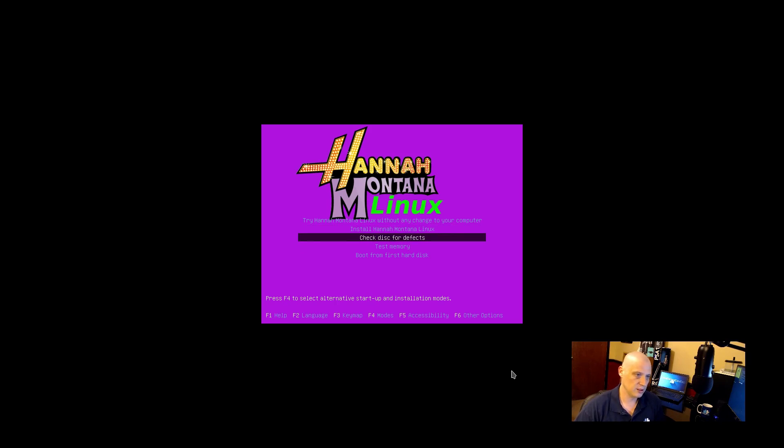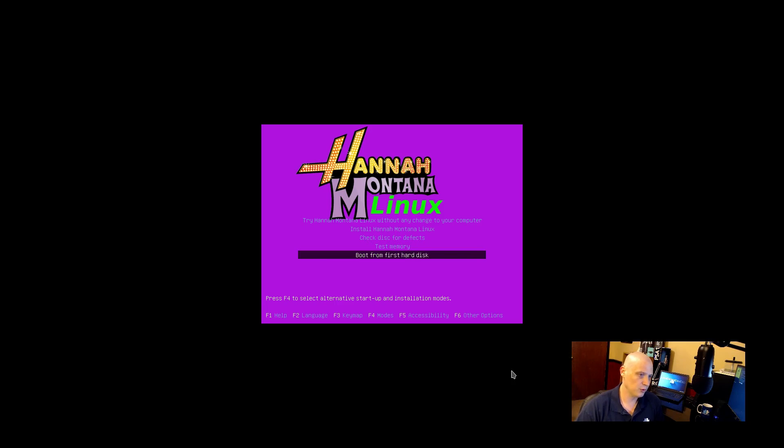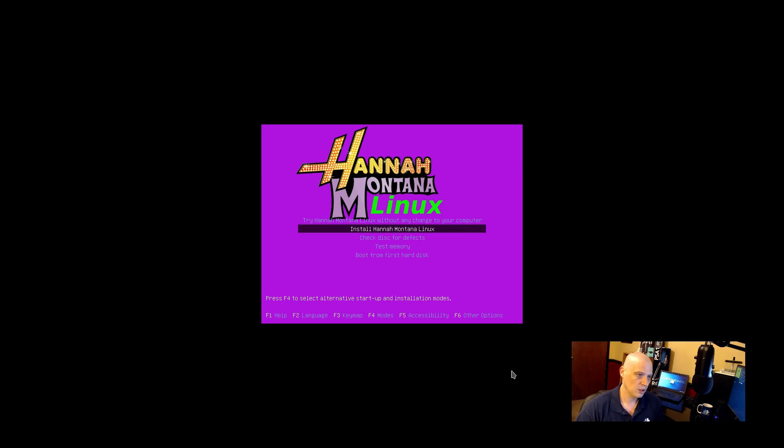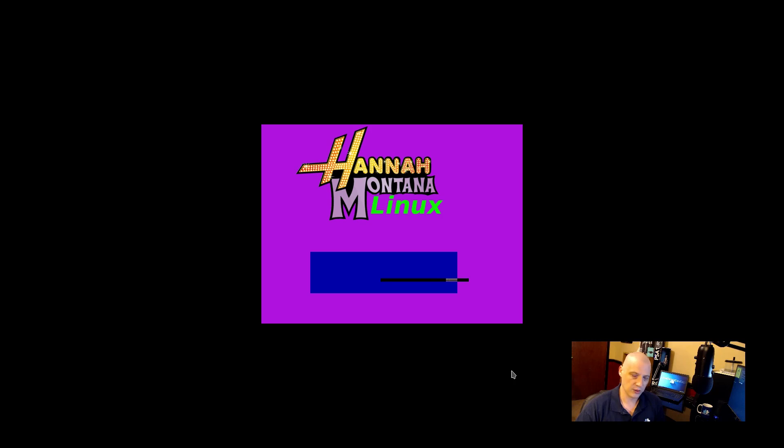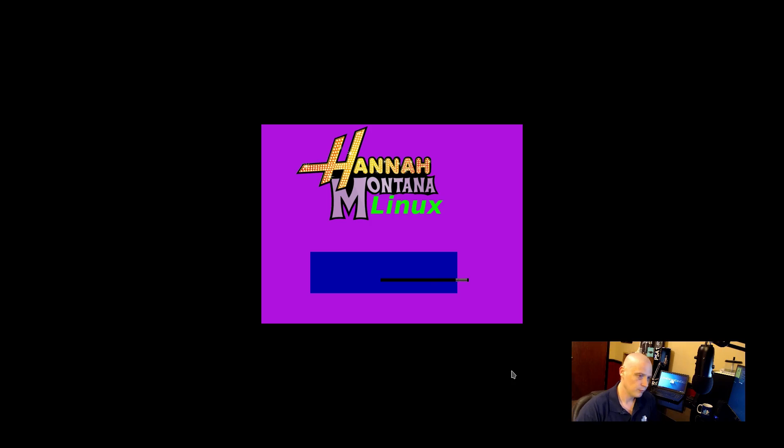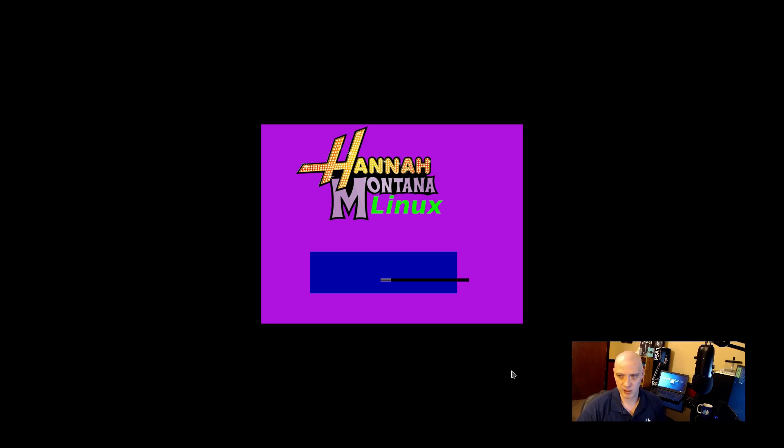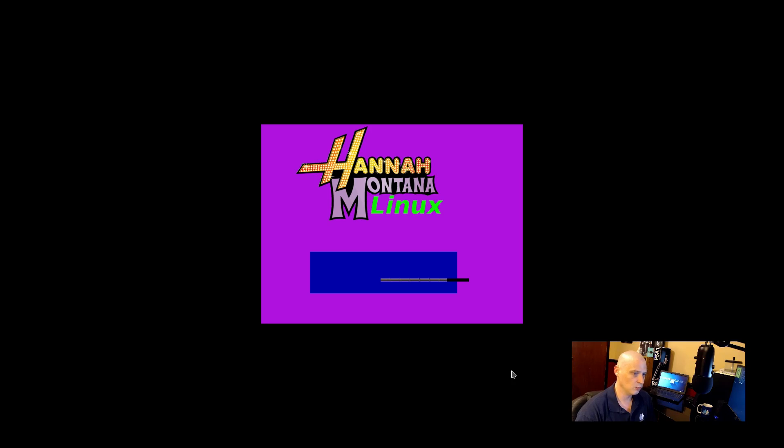We have check disk, test memory, boot from the first hard disk. I'm going to choose the second option in the menu, install Hannah Montana Linux. There may have also been an installer in the live environment if I would have chose the first option in the boot menu. But, if the second option takes me to some text-based or ncurses-based installer, that's fine, too. I don't mind running one of those.